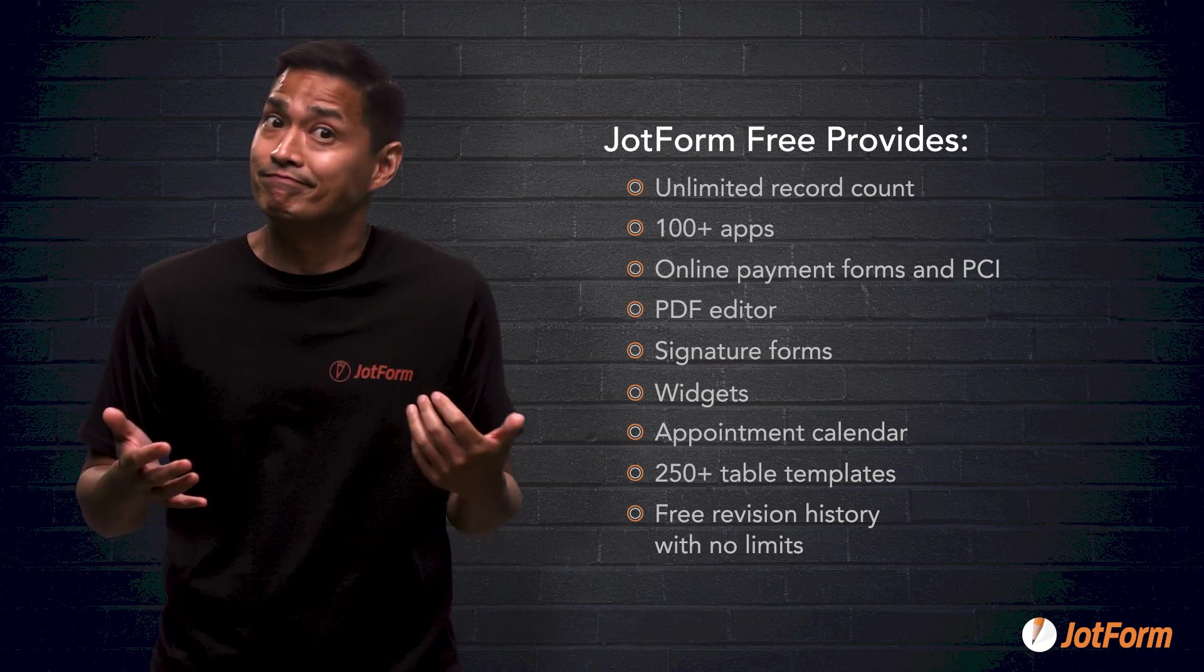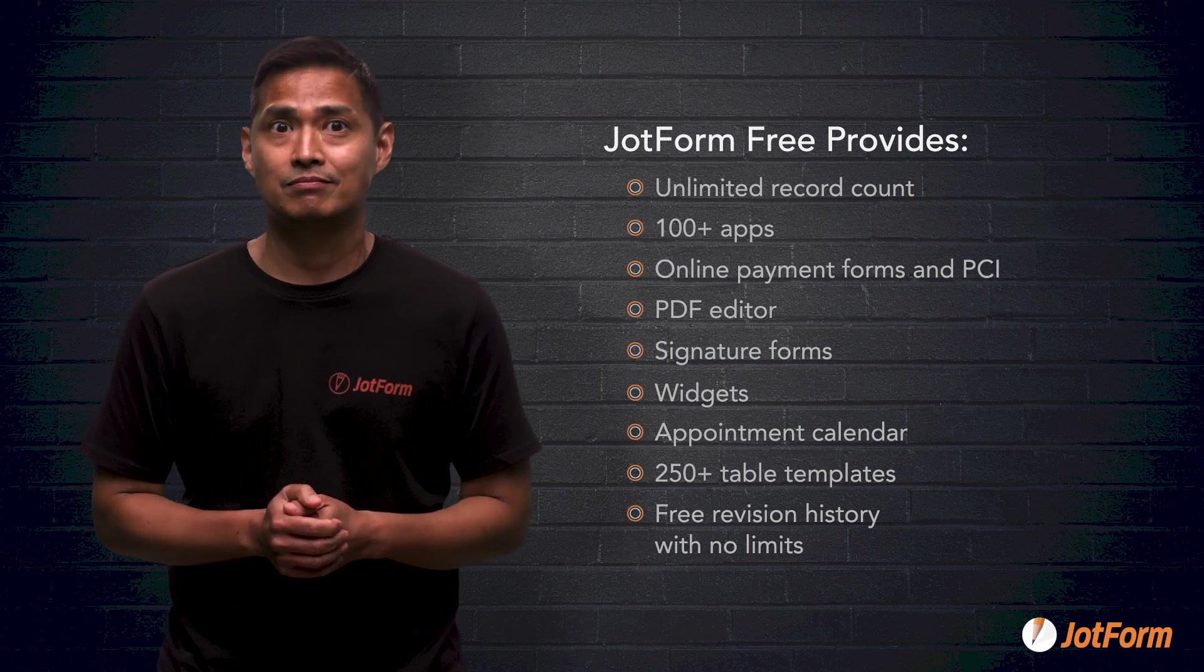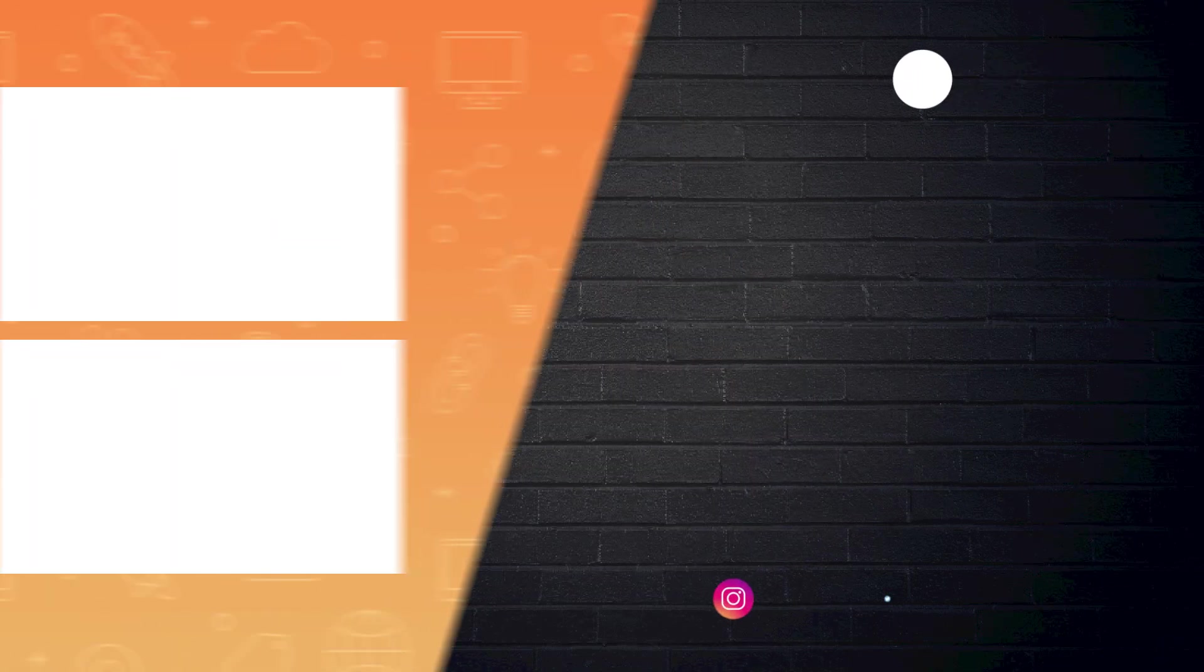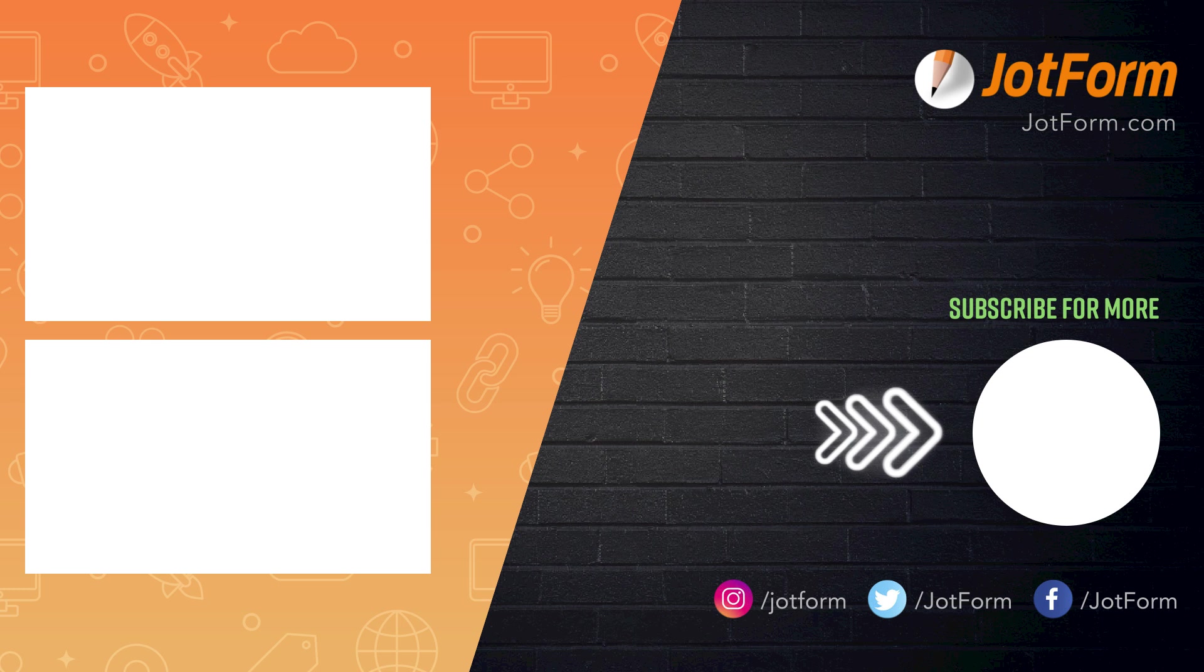And that Airtable does not. I hope this video helped you. My name is Noel and this is JotForm. See y'all later.